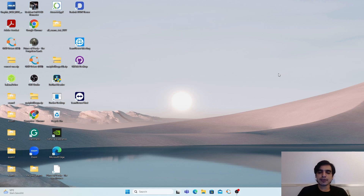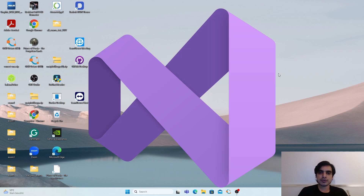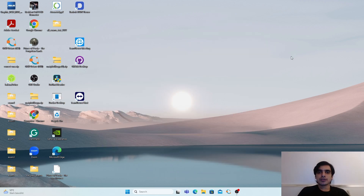Hello everyone, welcome back to my channel. In this video I'm going to quickly show you how you can install QuantLib and how you can use QuantLib in Visual Studio 2022.